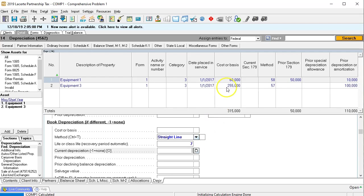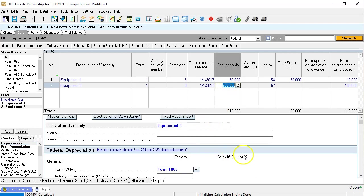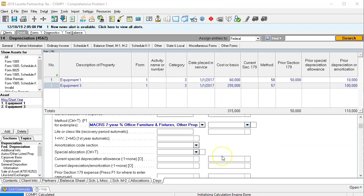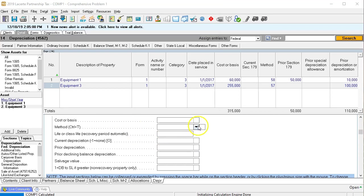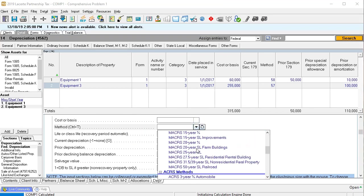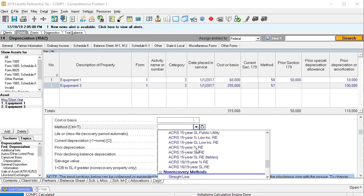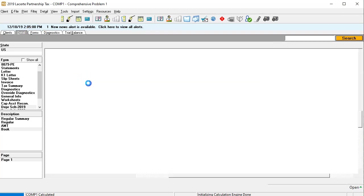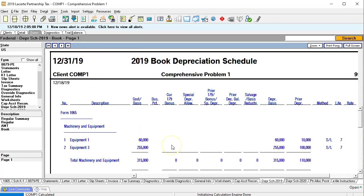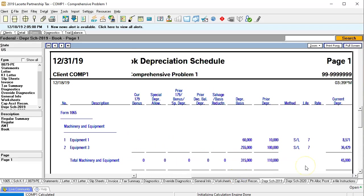I'm going to do the same for the second piece. Scrolling down to the book information and saying this is going to be straight line as well. Scrolling down to the straight line information — straight line, seven years. Then going back up top to the forms. Now we're on the book schedule and it looks good — straight line, seven years.